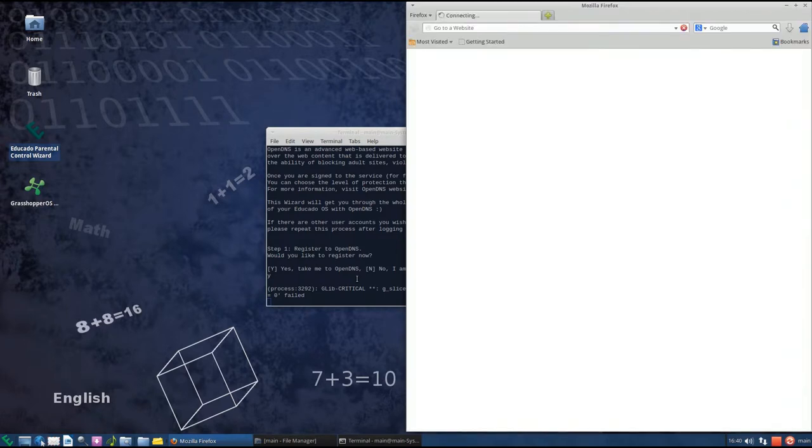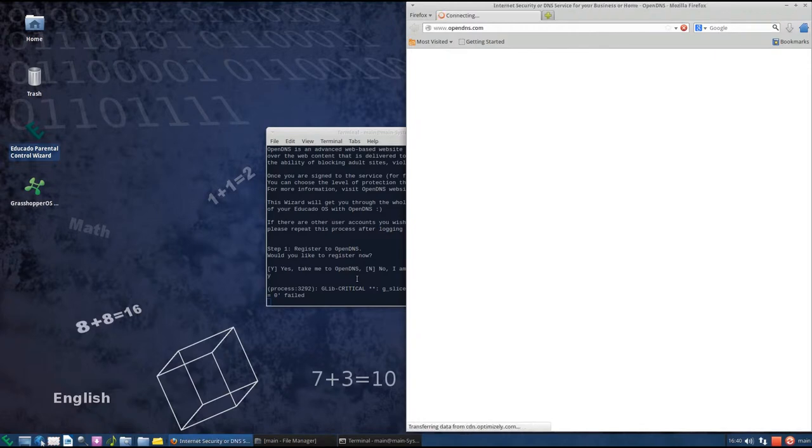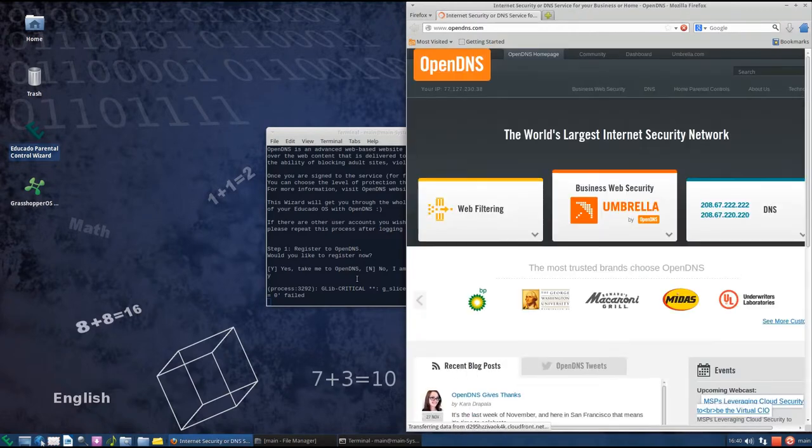Since I'm already registered, I'm gonna login and show you how to configure the filtering level.